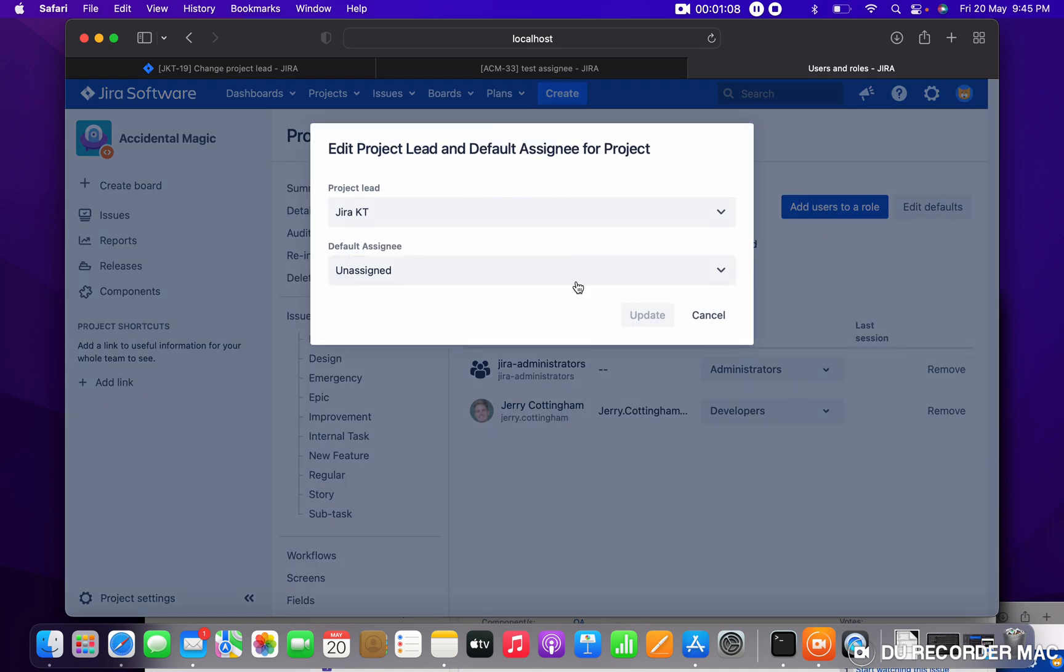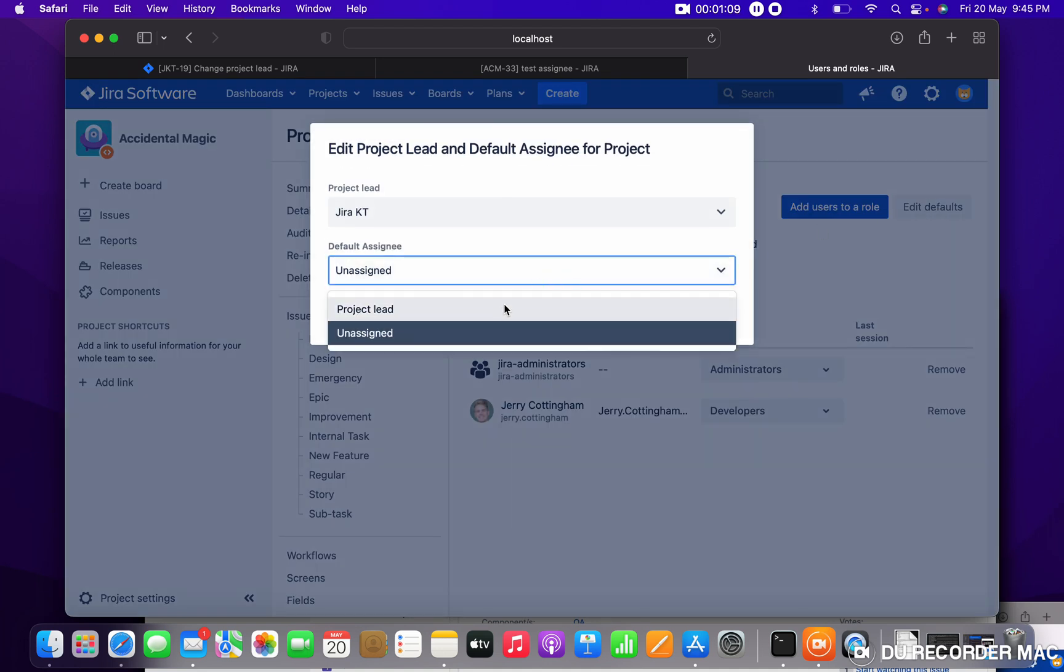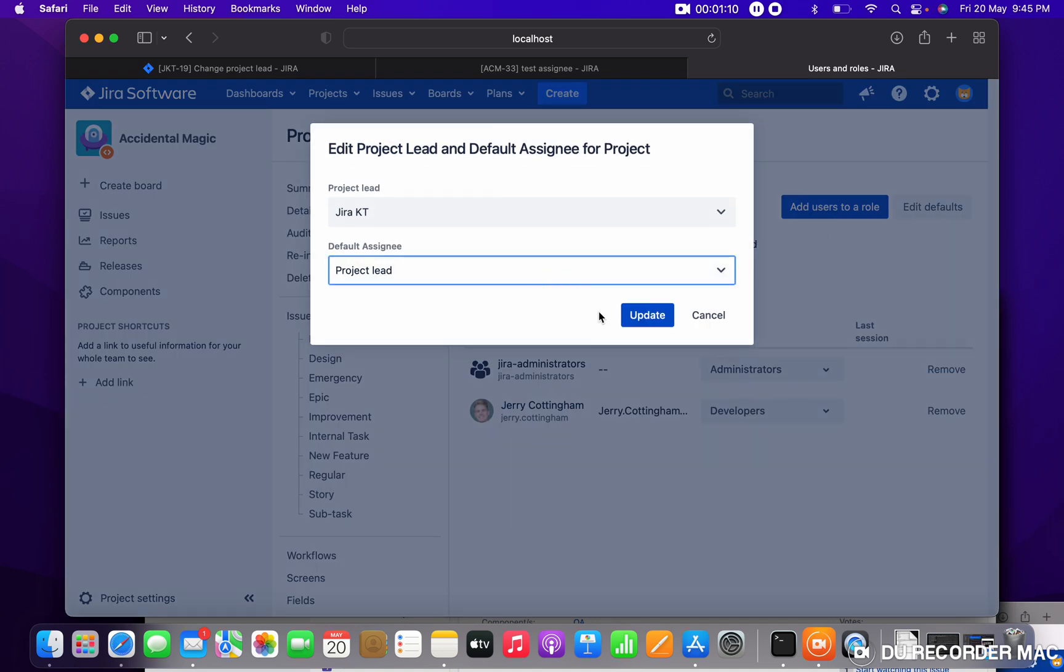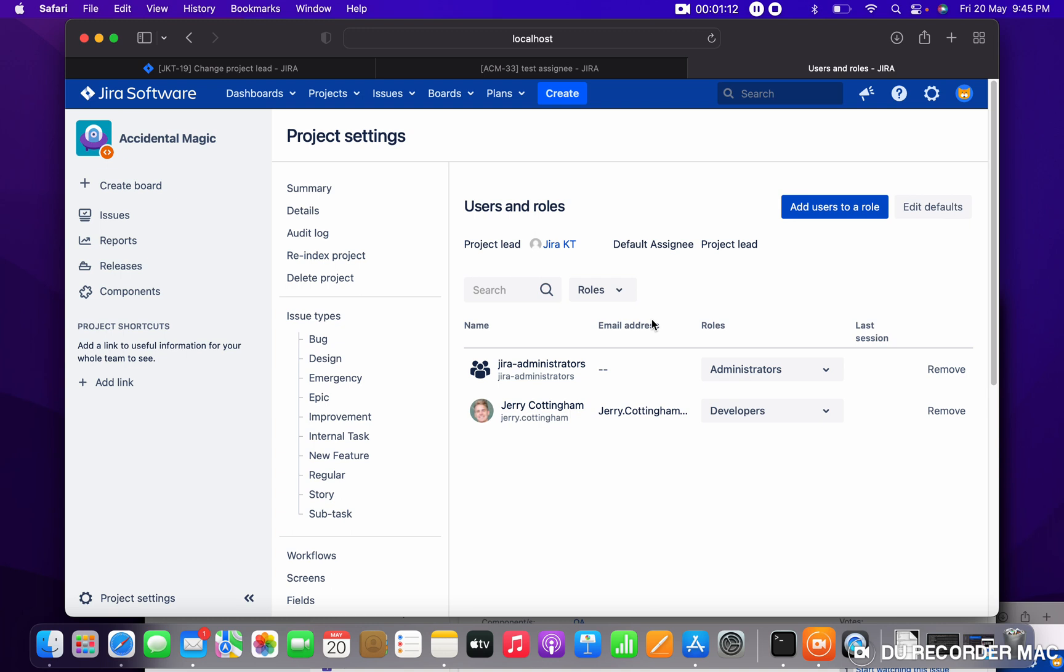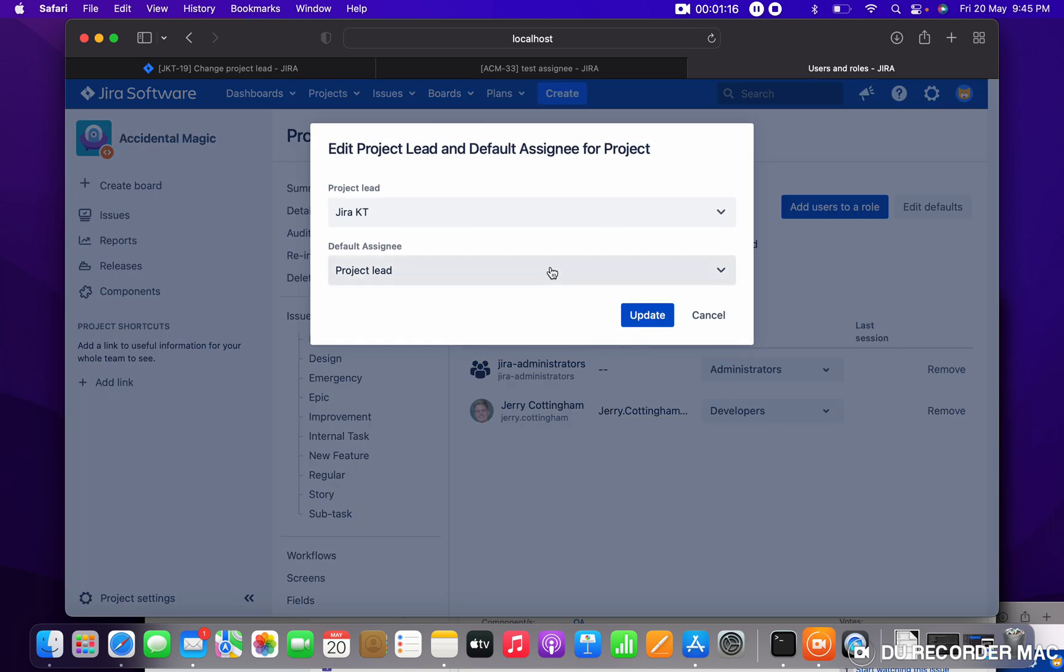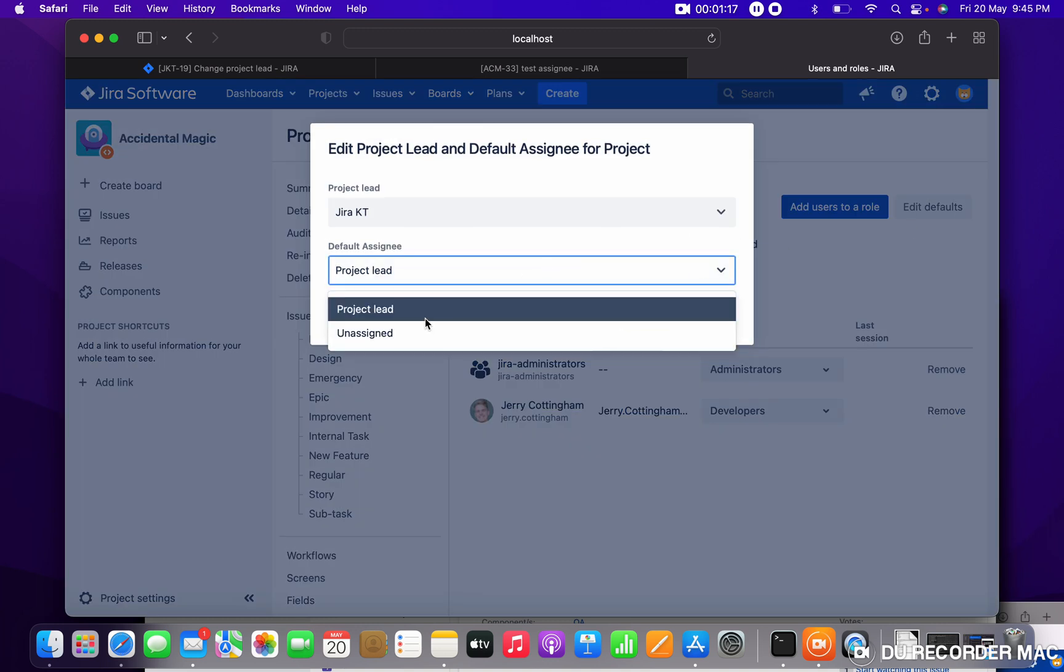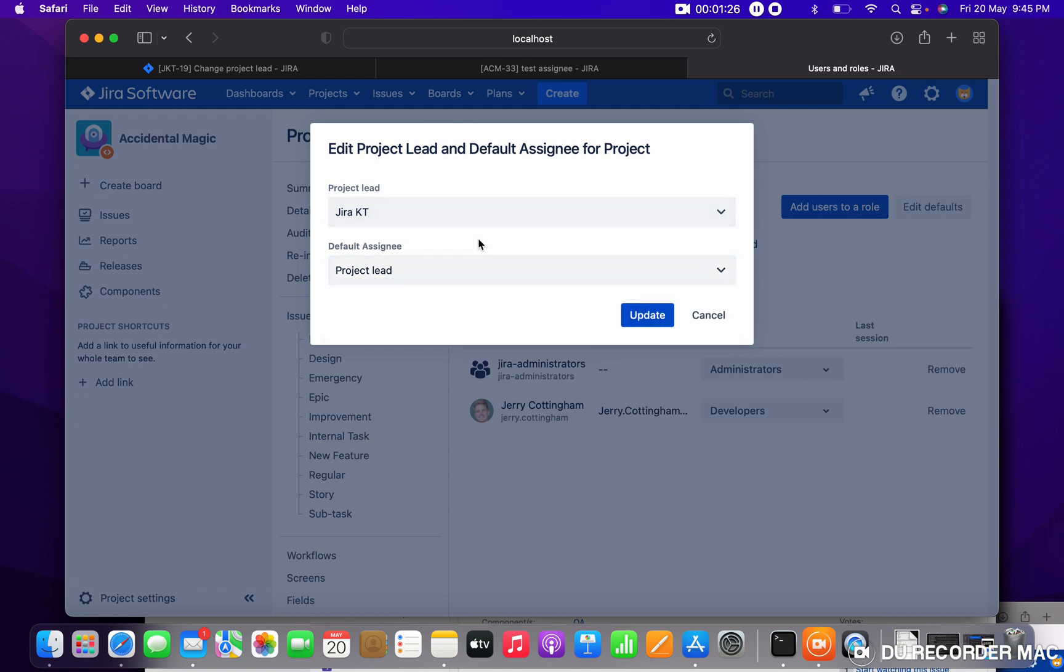Default, Project Lead, Update. You can see Project Lead. So here, if you want to change assignee to any person other than the project lead, you cannot select. How to do that, we'll check in another video. But currently, if you want to make project lead as the default, you can do it like this.